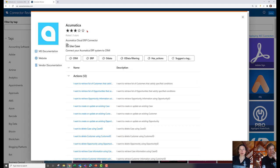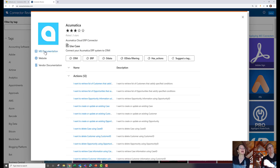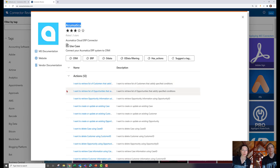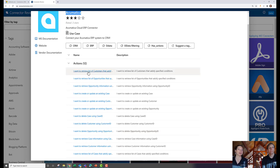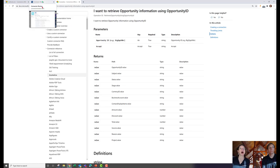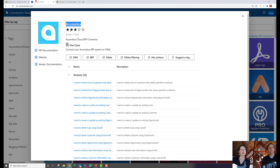Clicking on a connector shows the name, our rating, a description from that company, and a use case we've written. It links to the Microsoft documentation but takes it a step further — a good connector has its own website and vendor documentation, and if we have any of that, it's listed here. Connectors have tags like CRM, ERP, OData, and a detailed list of triggers and actions, each linking directly to Microsoft documentation.